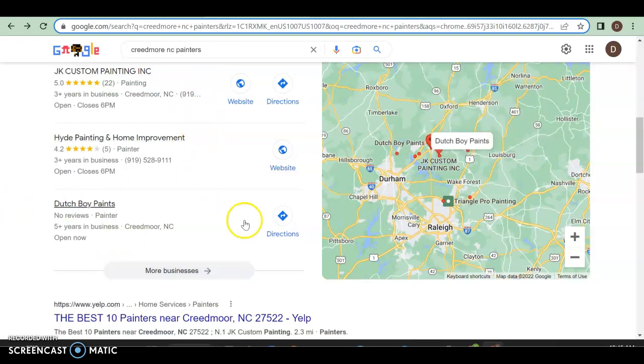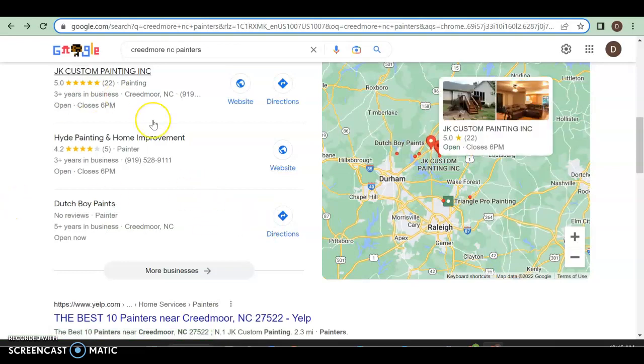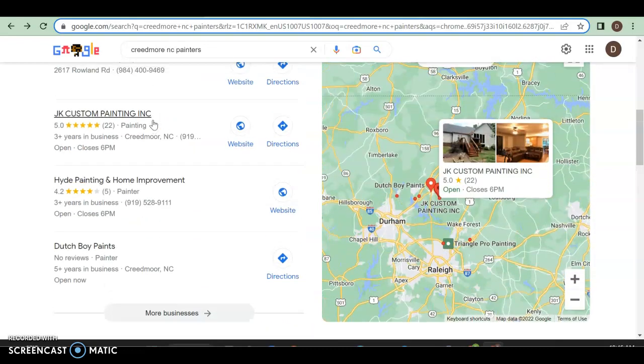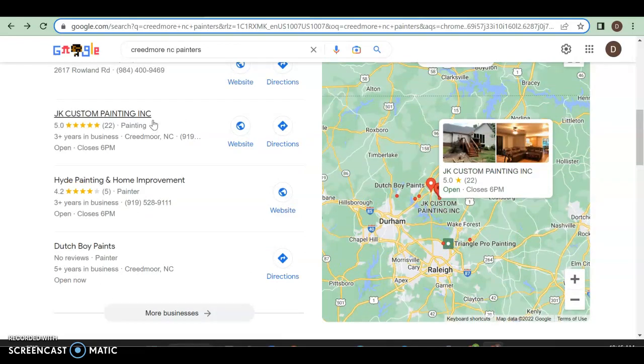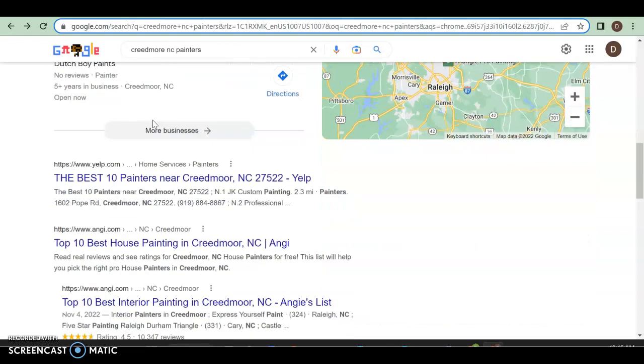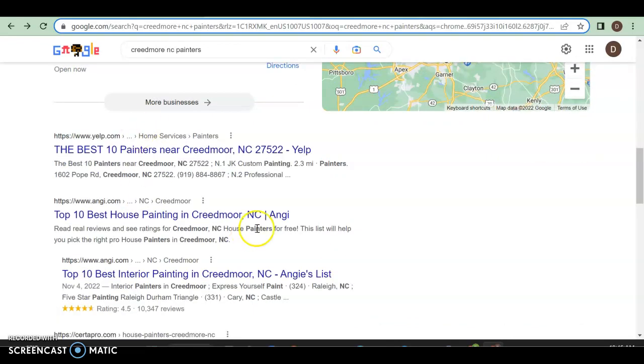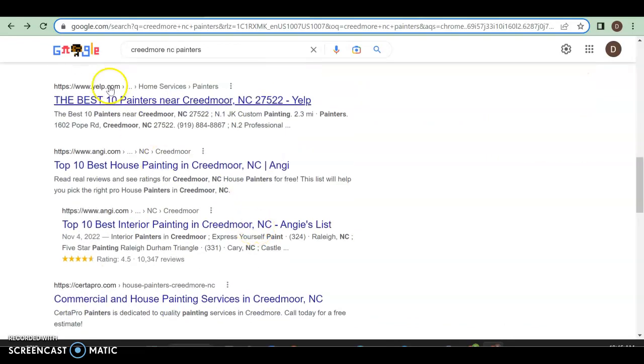Now Dutch boy painting, they don't have any website. So they already got hit with that. Only thing I'm going to say about this is Creedmoor might not have a lot of keywords in there, so you might not have a lot of searches for Creedmoor specifically. You might have it more for like Raleigh or Durham, some of the bigger areas, but just scrolling down, we have our organic search.